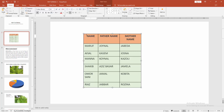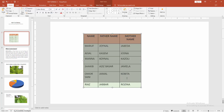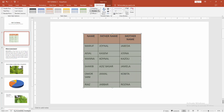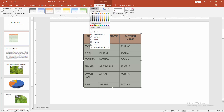First, click inside the table, then select the whole table by clicking and dragging with your mouse. Then go to the Table Design menu. First we remove the shading color — select the Shading drop-down menu.